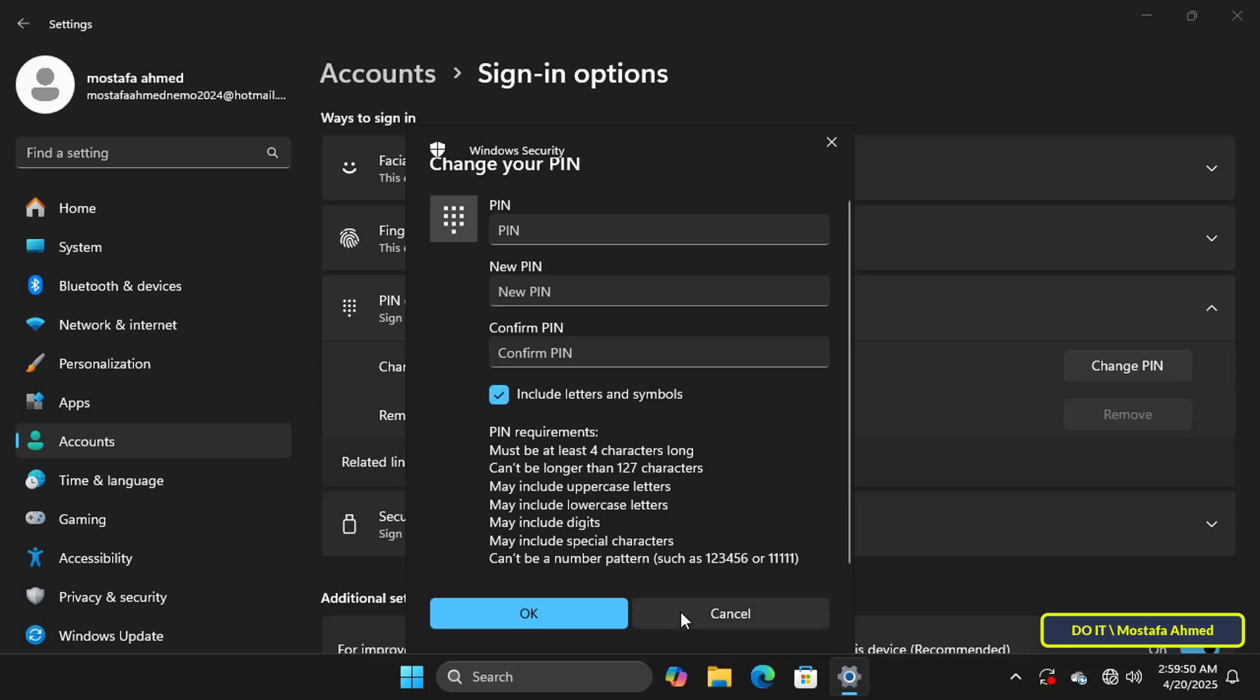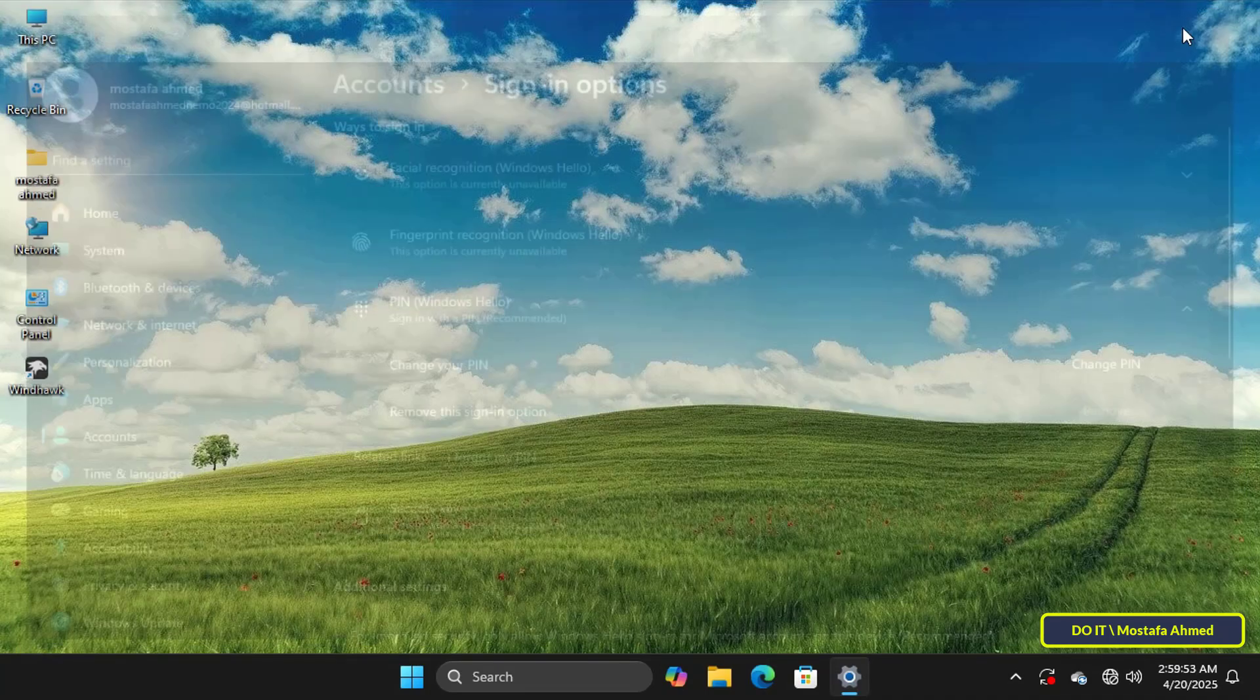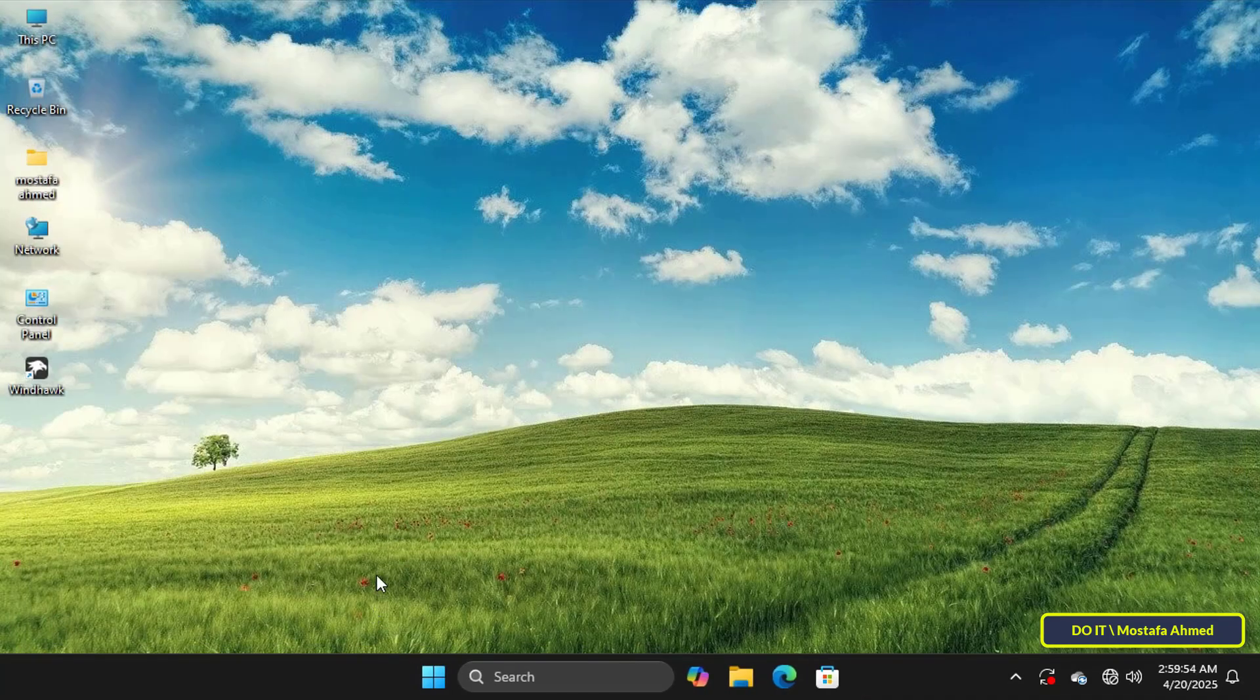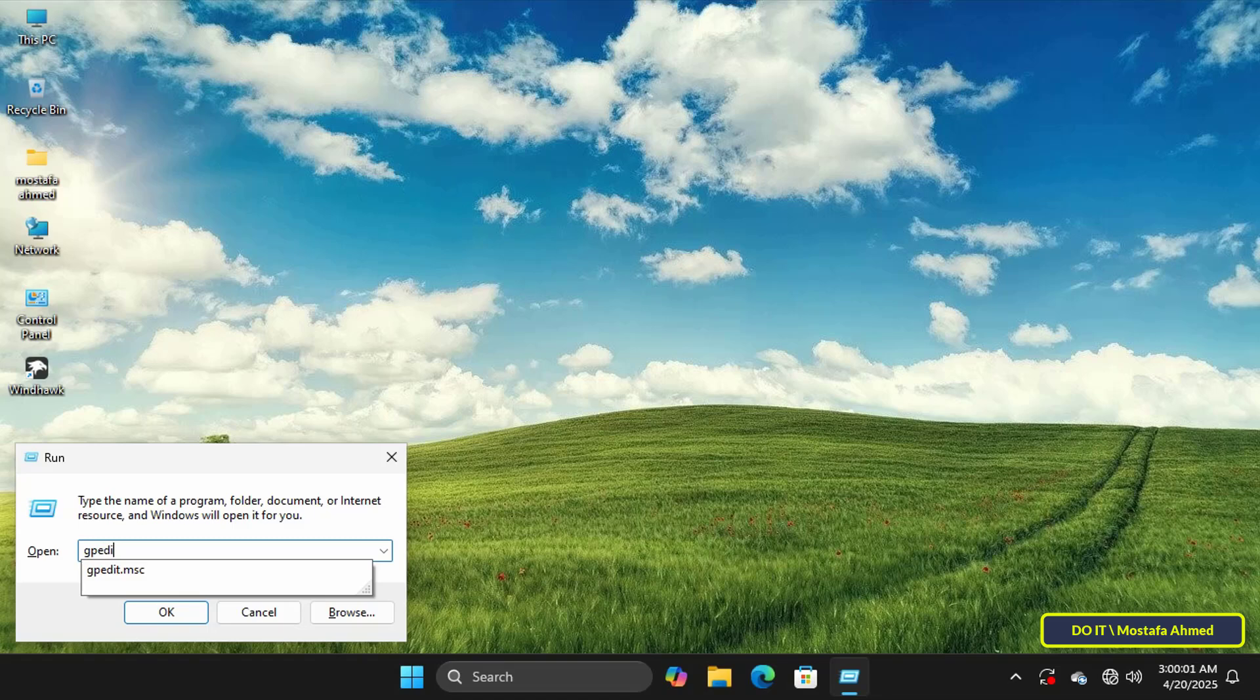I'll now explain step by step how to change the minimum Windows Hello PIN length. First, press Windows plus R to open the Run dialog box, then enter gpedit.msc and click OK.